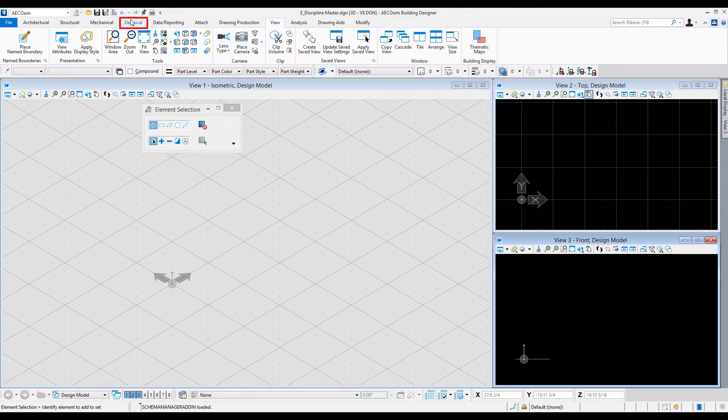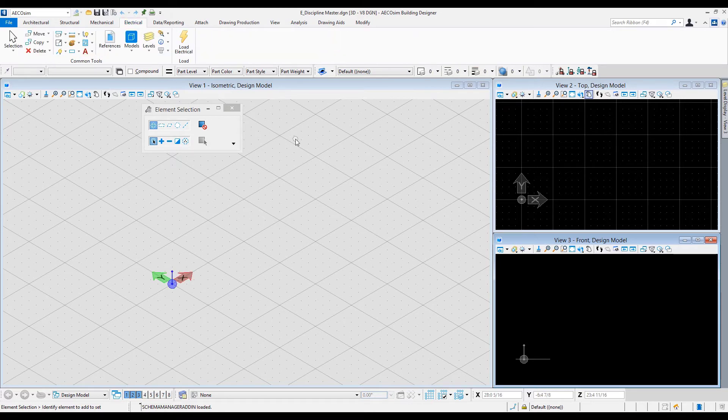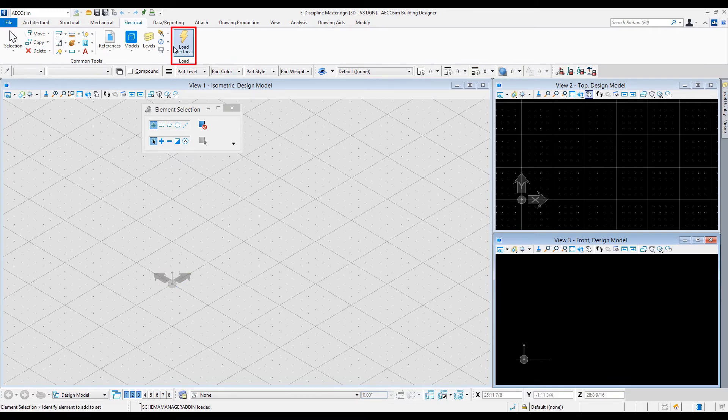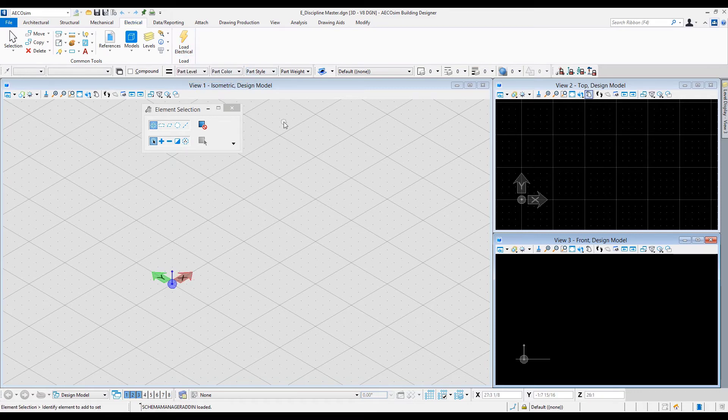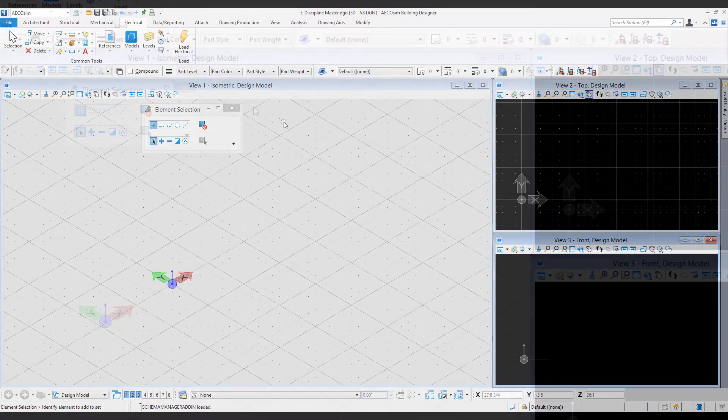So I'll go ahead and click on the electrical tab up here. The electrical discipline is a little bit different from the other disciplines in Ecosim Building Designer in that you need to hit this load electrical button right here. But first, let's take a look at some of the other components of the interface.